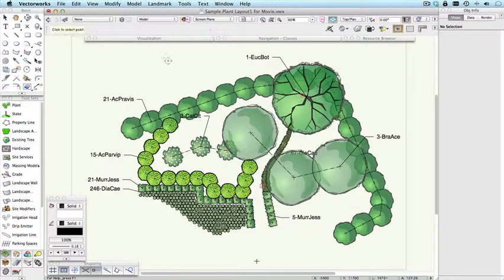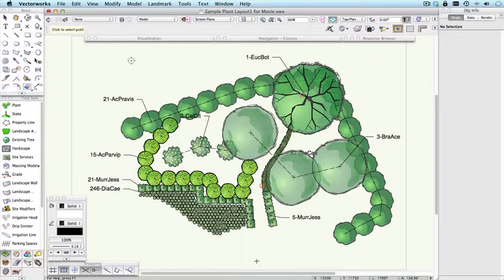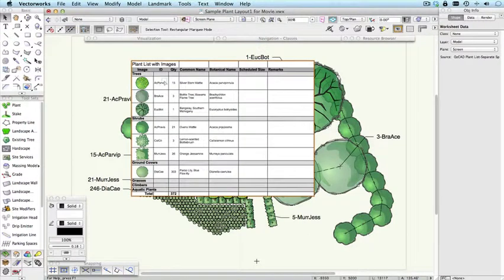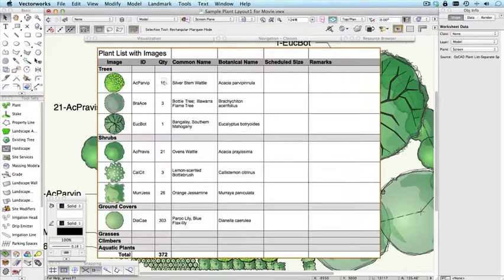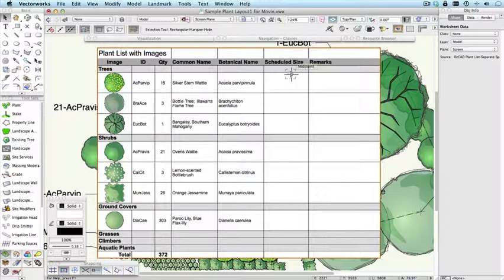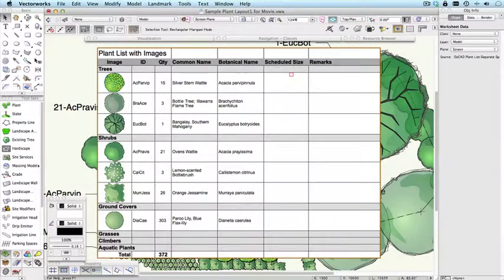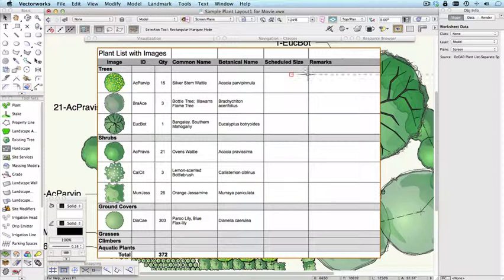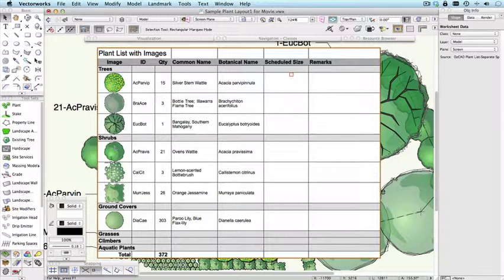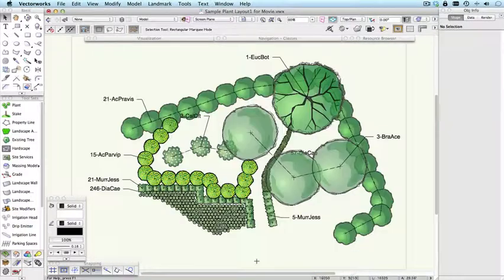And then click somewhere on the drawing. You'll see that we will get a worksheet here that is going to list the quantities, the IDs, the quantity, common name, botanical name. And if we added any other comments in the remarks field or in the schedule size, then they would also appear here. And you can see that we're getting a preview of each of the plants in our schedule as well.